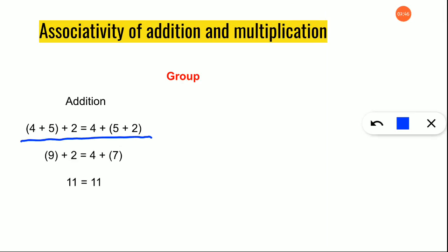In associativity of addition there will be brackets. Four plus five is given in the bracket and plus two is outside. Then the brackets are exchanged — instead of four and five inside the bracket, we exchange to five and two in the right hand side. First four plus five gives nine, then plus two. On the right hand side, four is brought down and inside the bracket five plus two gives seven.